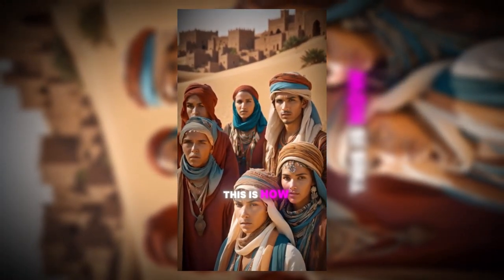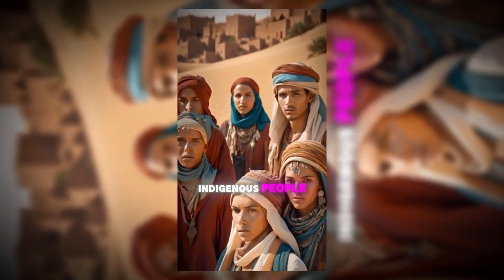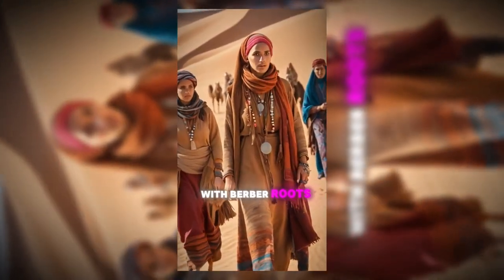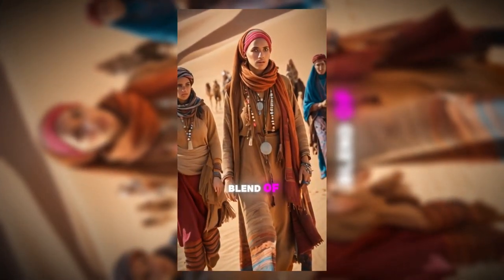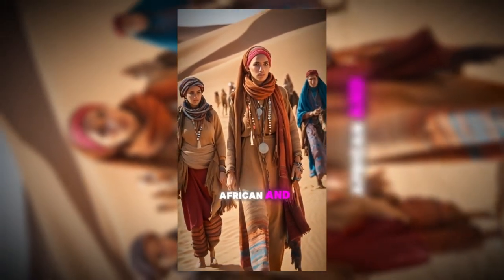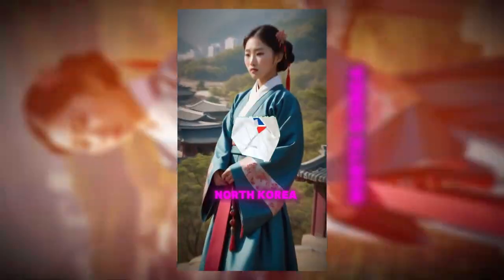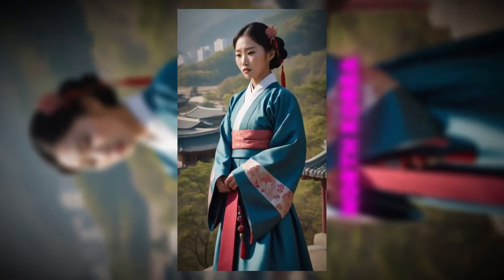Morocco. This is how indigenous people look in Morocco, with Berber roots and a blend of Arab, African, and Mediterranean influences.